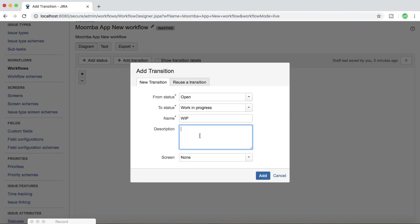I'll name it 'Work in Progress.' If you want, you can specify a description, which is a good practice — mention the details of the transition, what exactly the transition is about. Below that you have the Screen option, which I'll talk about in more detail later when I cover screens and designing.